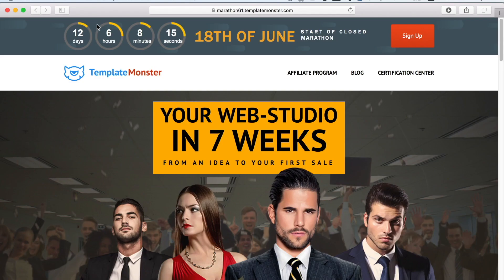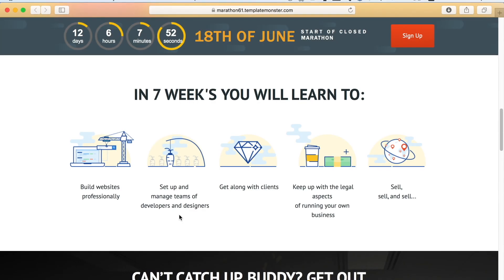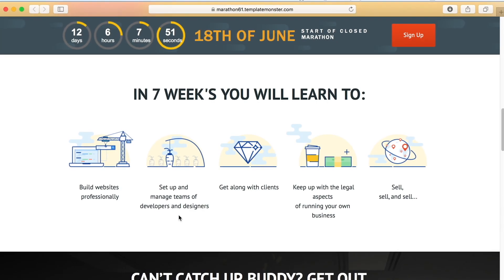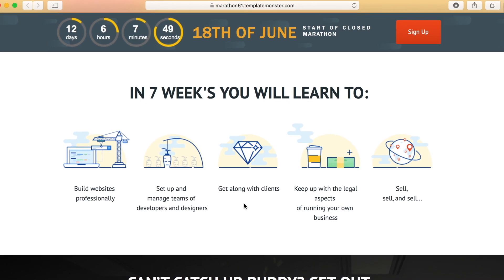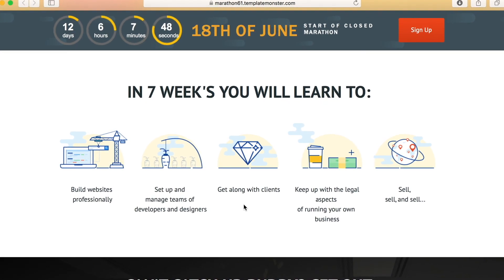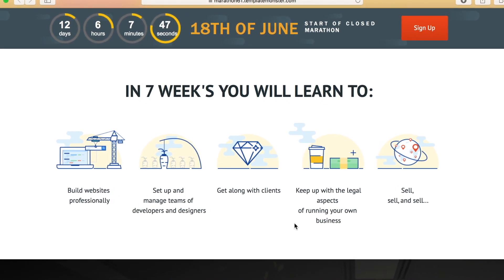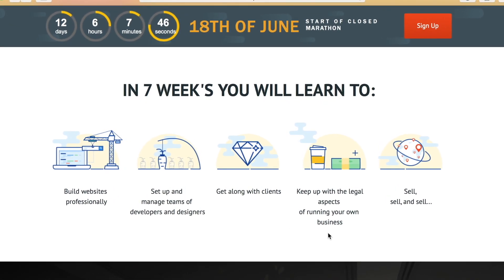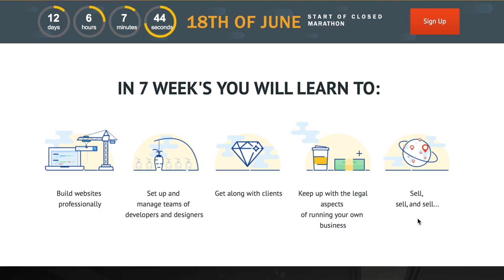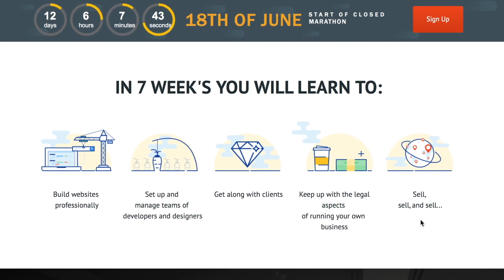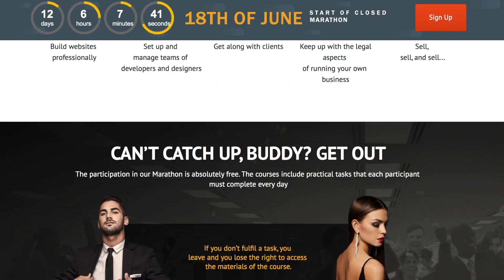Also sponsoring today's video is TemplateMonster and they have an awesome announcement where you can enter a 7-week masterclass to learn how to set up your very own design business online, totally for free. So learn how to enter into that great opportunity later in today's video.